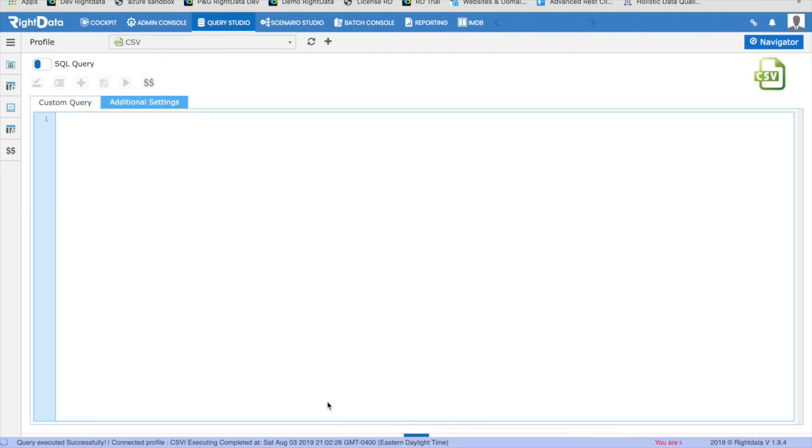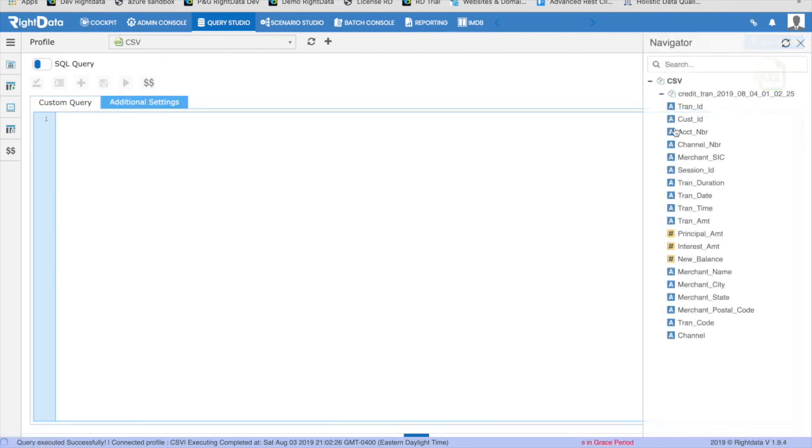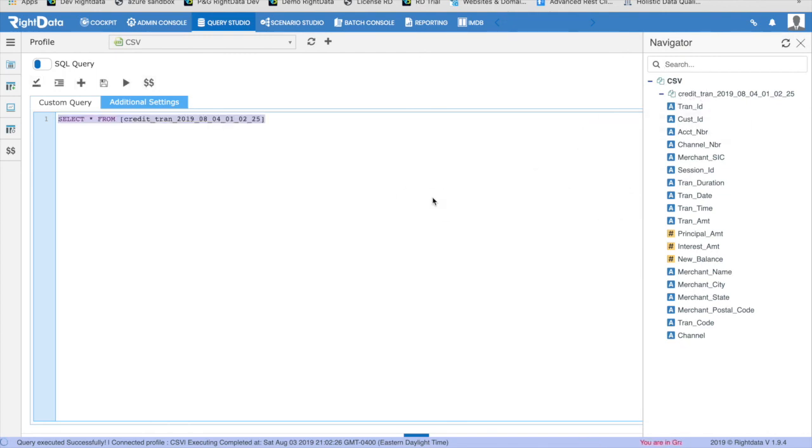Now that you have connected the local file as a data source, you can start writing SQL query on the CSV. You will see the file metadata in the Navigator.